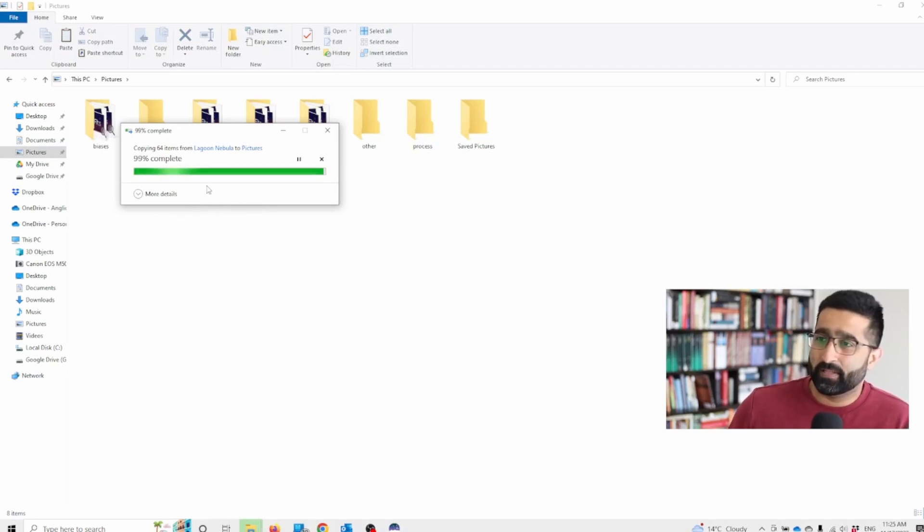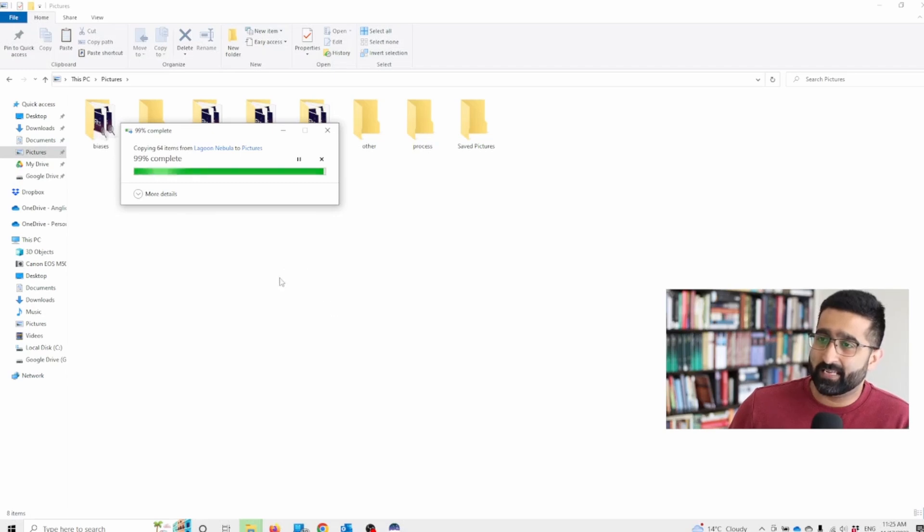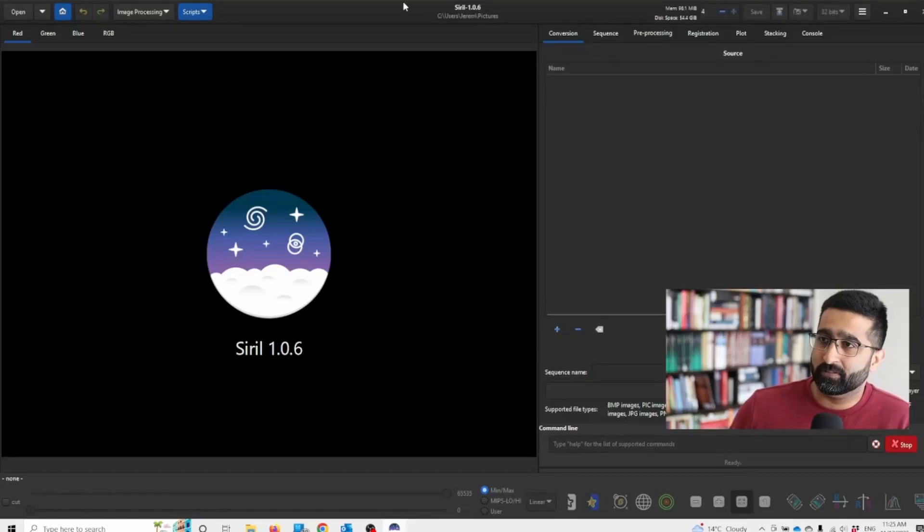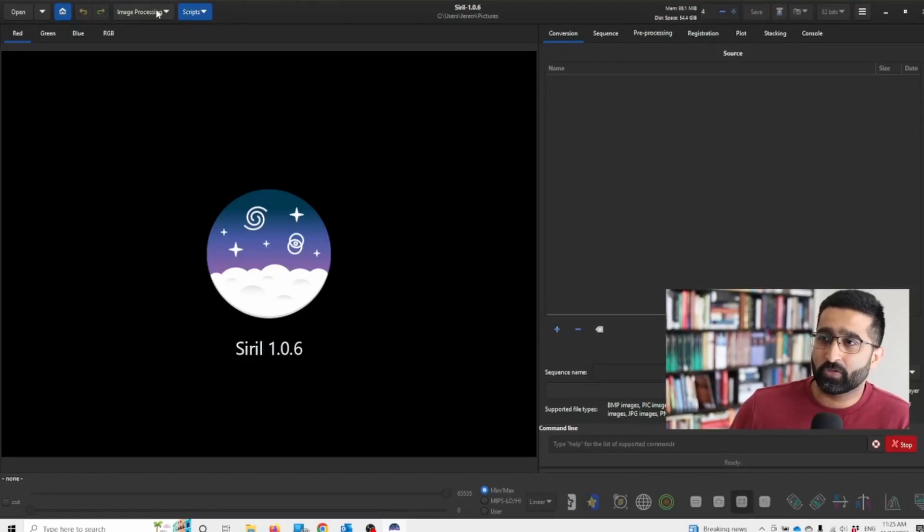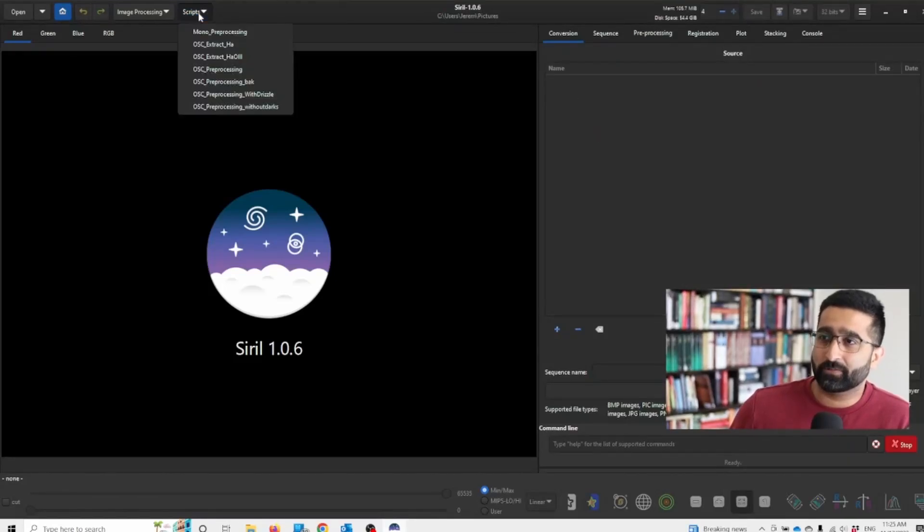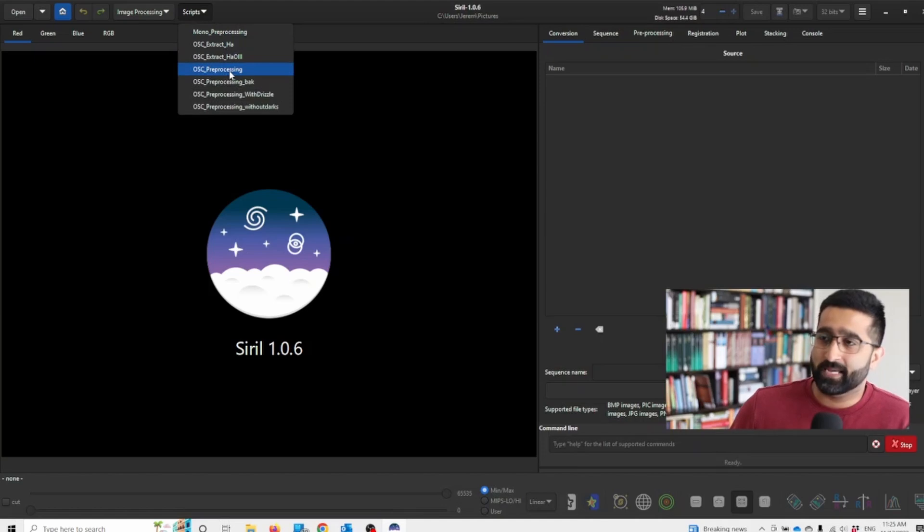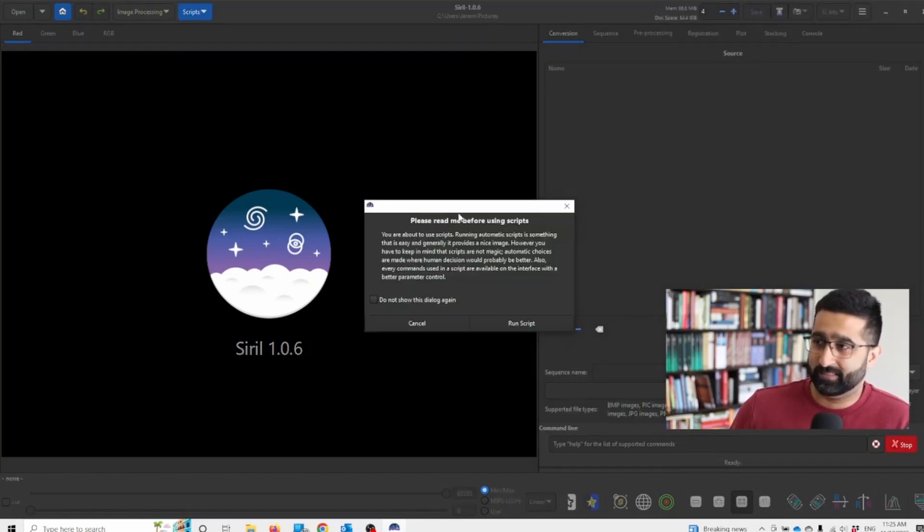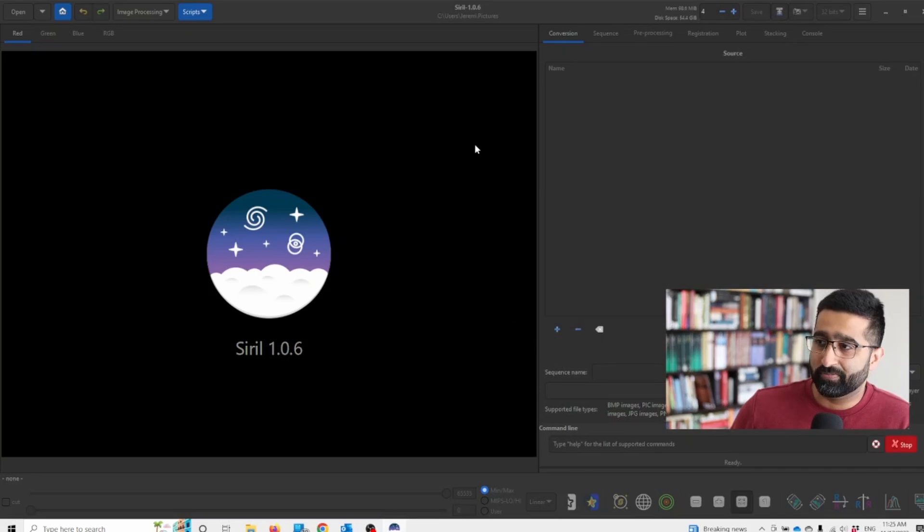Once this is done, next step is that we simply go to Cyril. On the top we go to scripts and we press OSC preprocessing, and we're going to run the script.